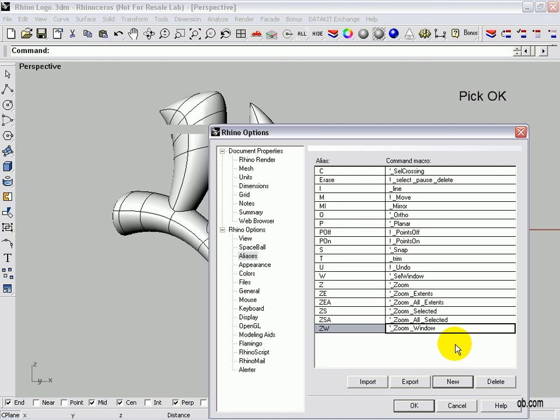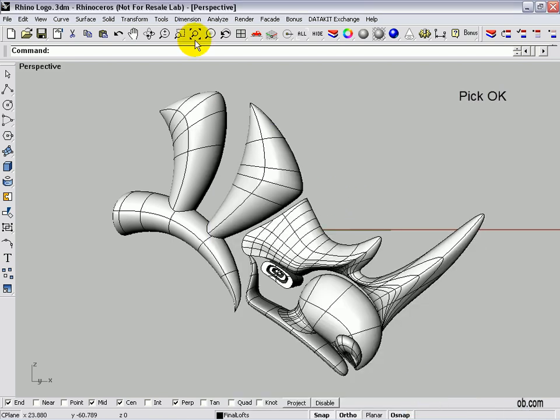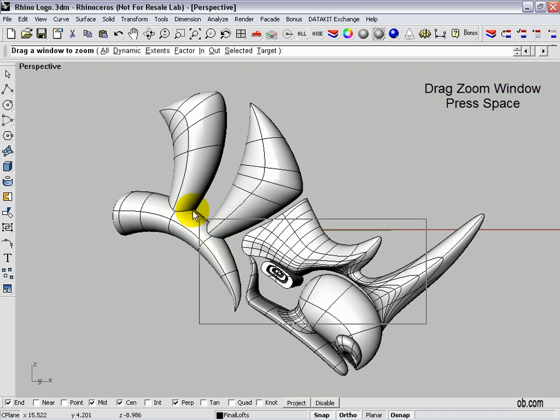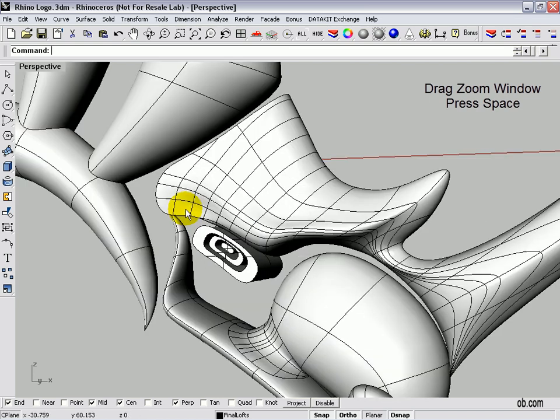Alright, so let's try our command. We click OK. On the command line, we type ZW space, and there it goes. Drag a window to zoom. Little rhino icon. There you go.